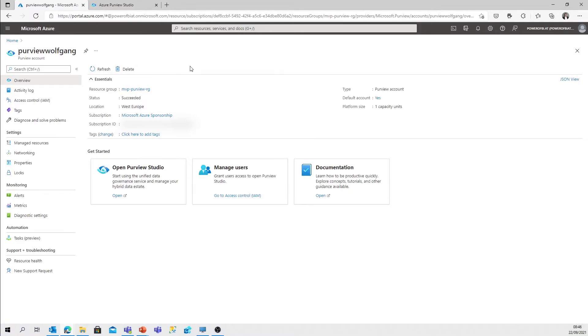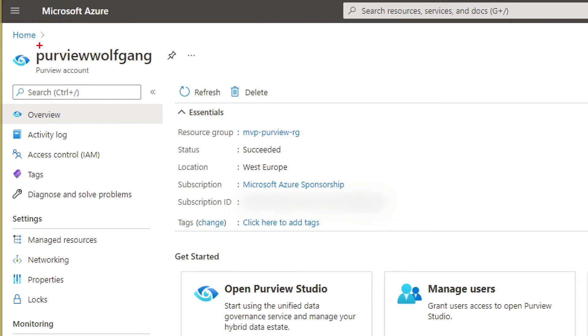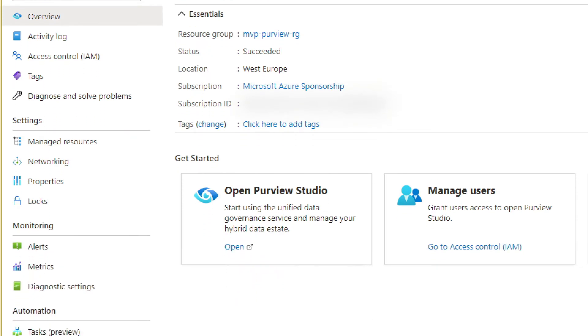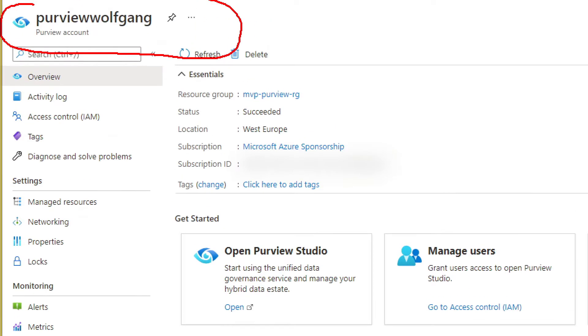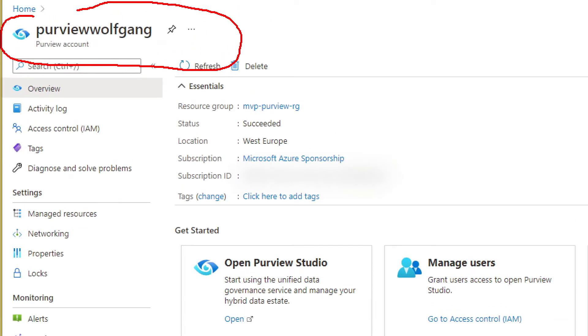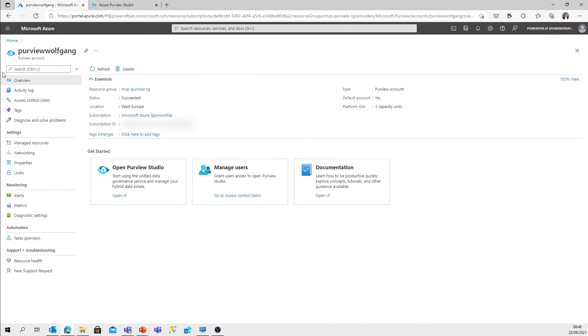In the last episode, we've created a new Purview account. Whenever you open that Purview account in your Azure portal, it's not that interesting. There are no signs of creating data artifacts, scanning, or whatever. It's just the user interface of Azure.